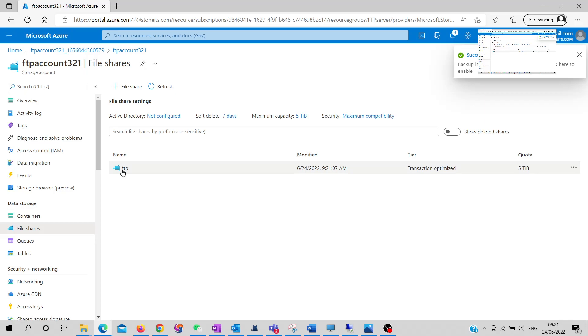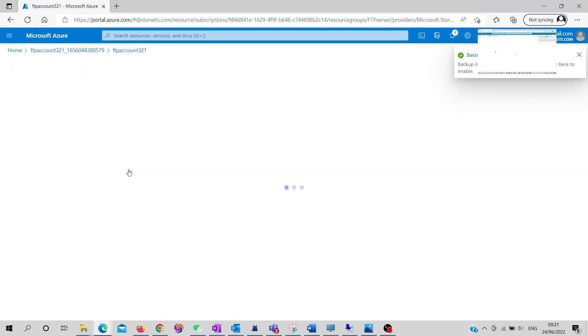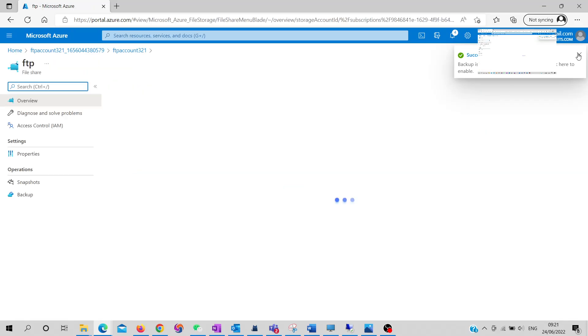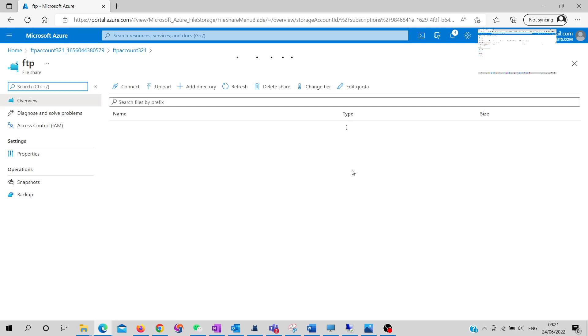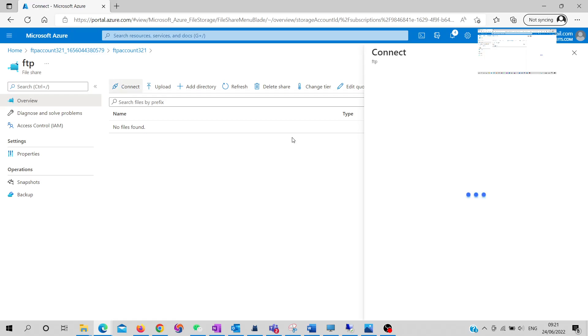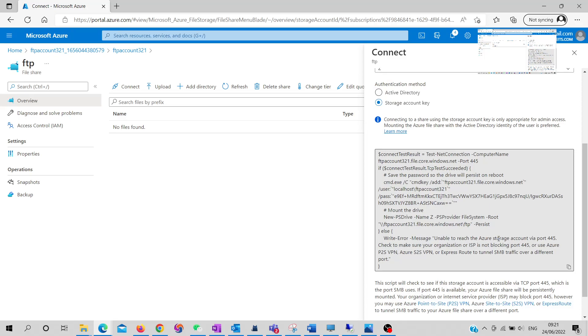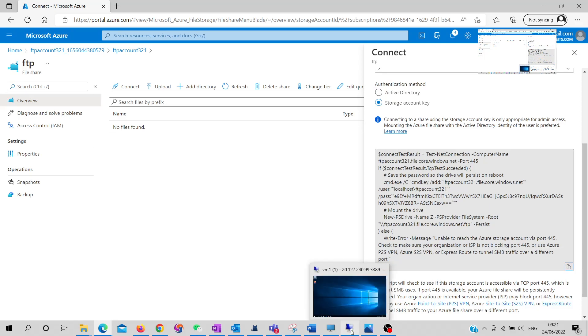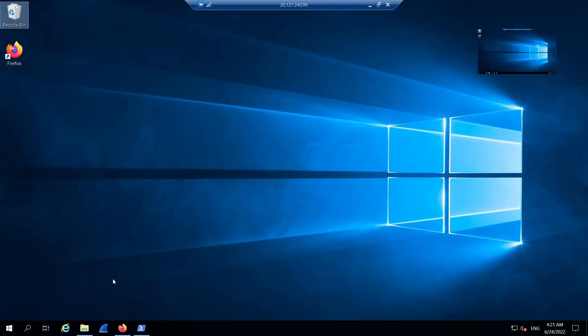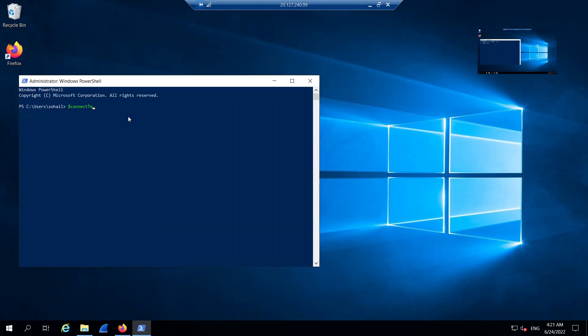Click on the file share and copy the PowerShell script for the connection. Click on 'Connect' and copy this script. I already have a virtual machine running, so I'll go to the virtual machine, open PowerShell, and paste the script. It will verify and validate the connection, then create a drive we can use.